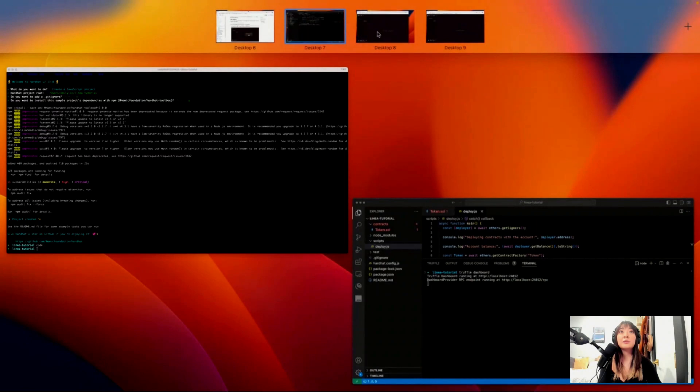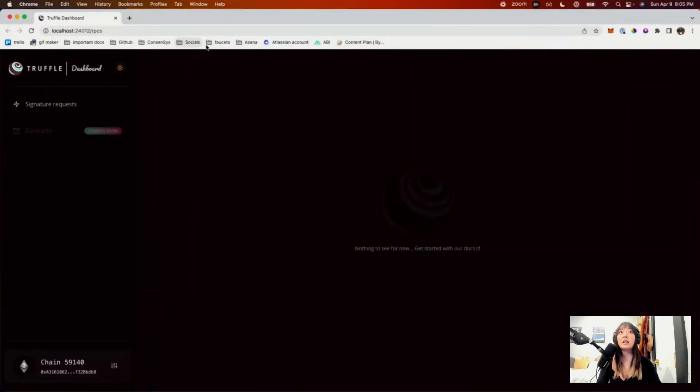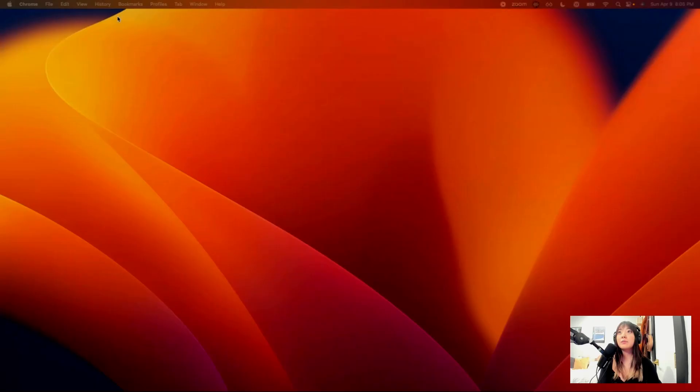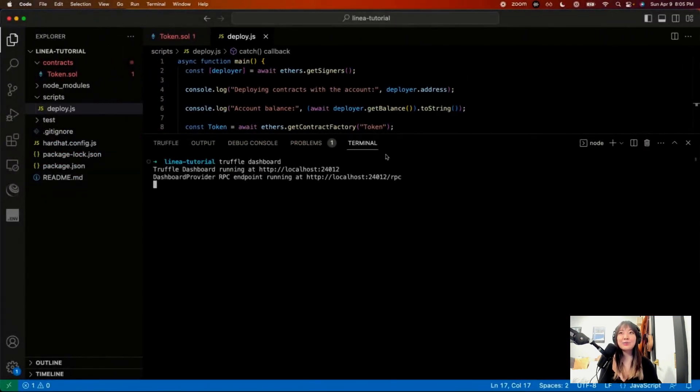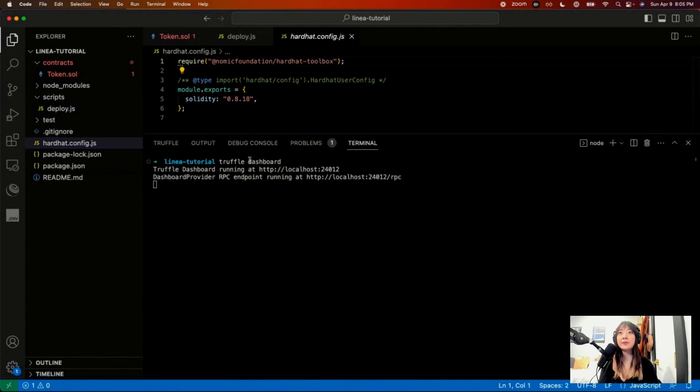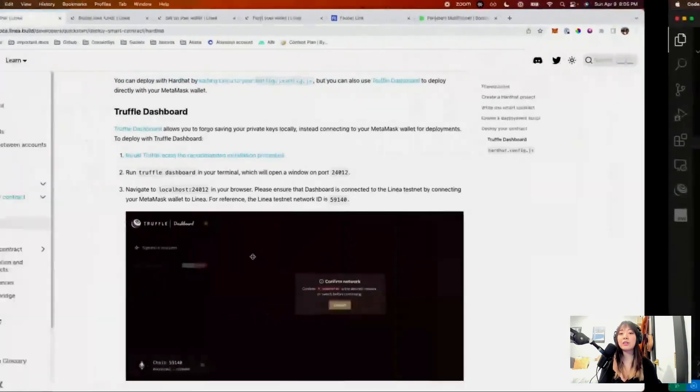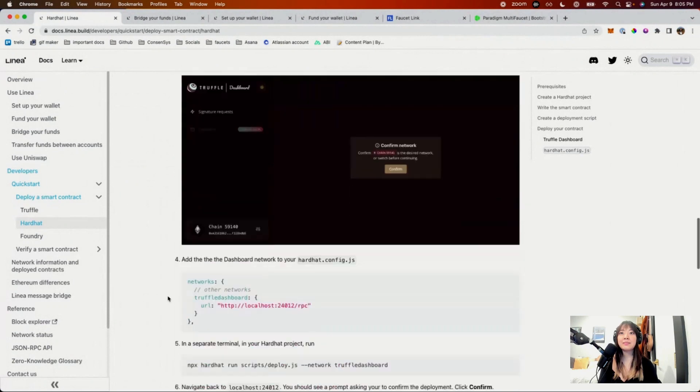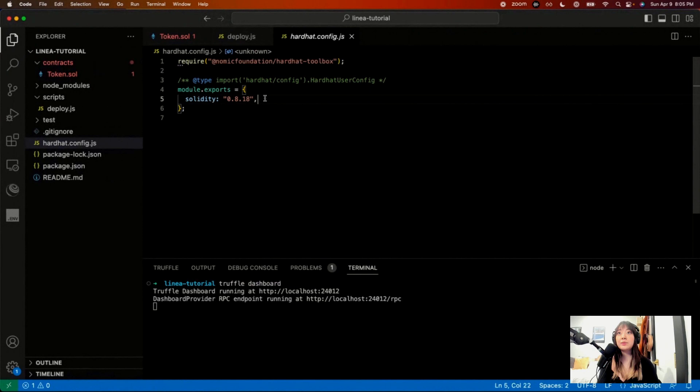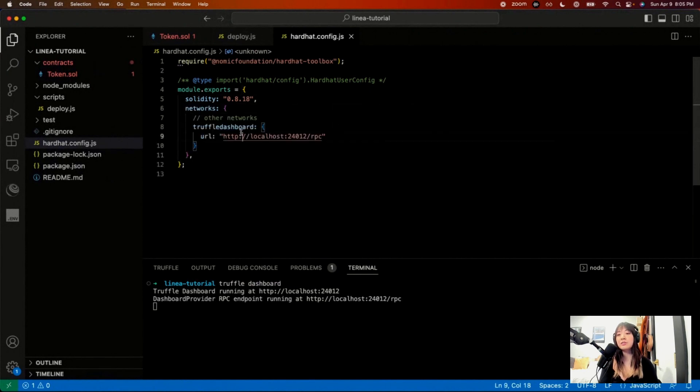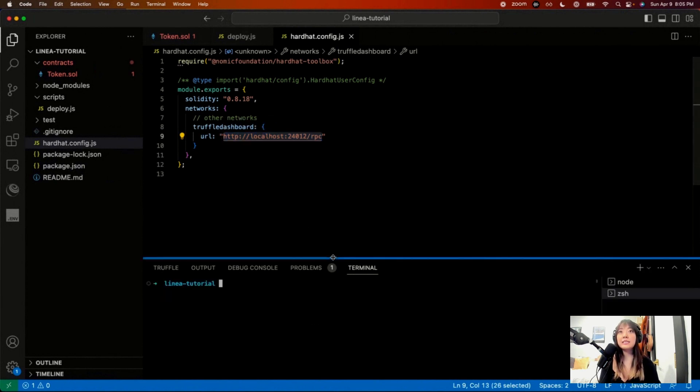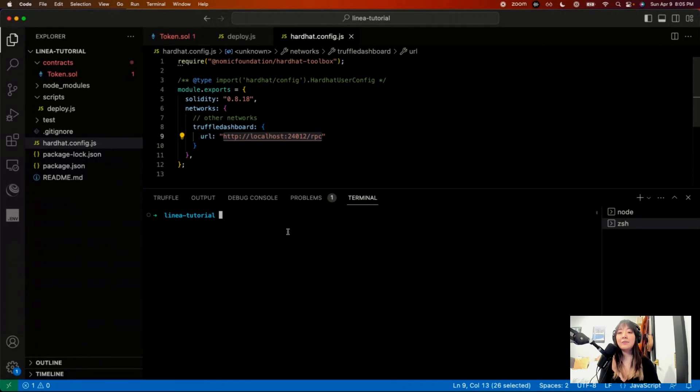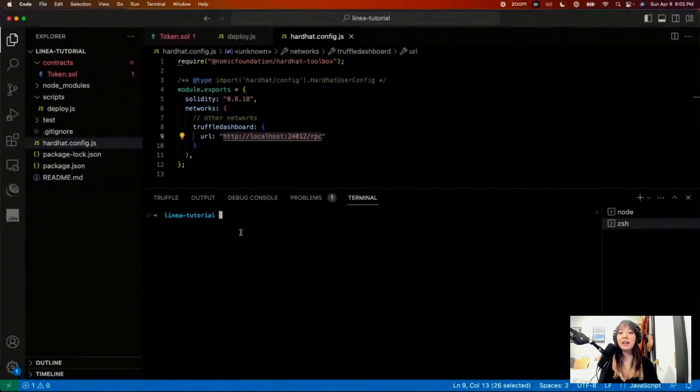So this opened up. Let's put this here. Oh, I actually have two of them. I'll just exit out of that one. Cool. So now that that is running, we can go to our Hardhat config. So this is going to be where all of our network configurations are. So I'm going to add this to network. So if you want to use Truffle Dashboard specifically in a Hardhat project, you can just add it here. Localhost 24012 RPC.